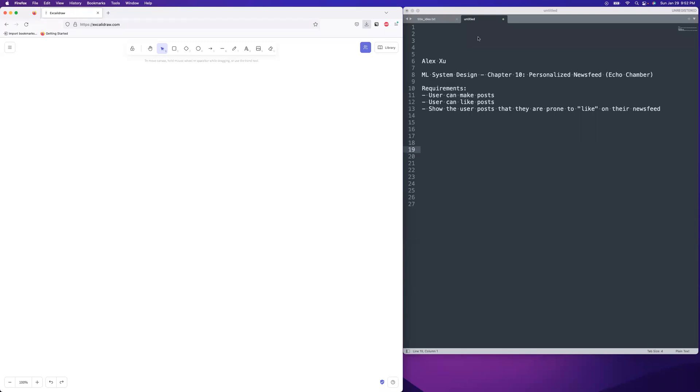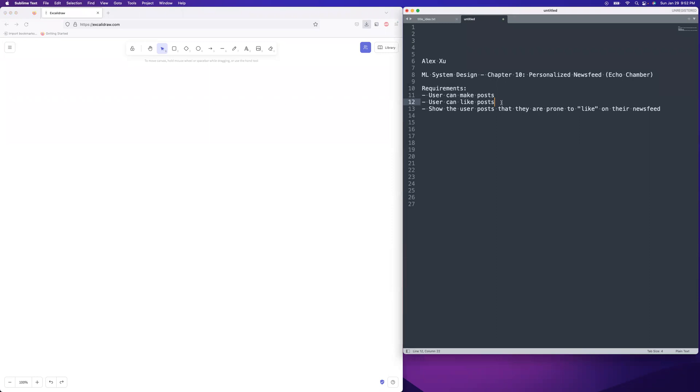Hey guys, welcome to System Inside Fight Club. We are going to do a quick run of Chapter 10 from Alex Hsu's upcoming book. It is on the topic of designing an echo chamber, I mean a personalized newsfeed. The requirements will be users can make a post, users can like the posts of other users. You should show the user posts that they are prone to like on their newsfeed, the stuff they'll engage with.